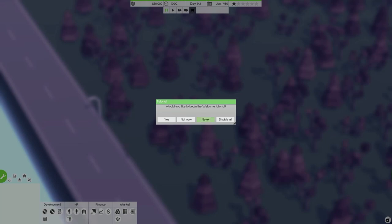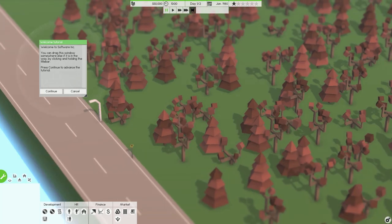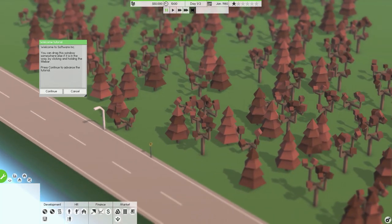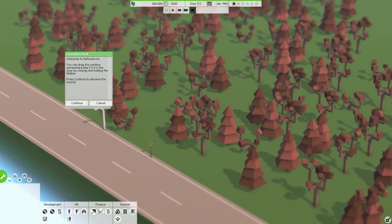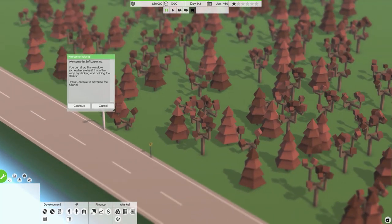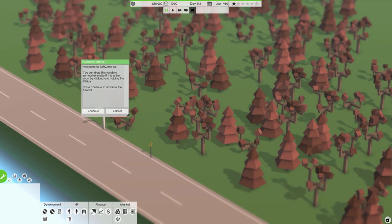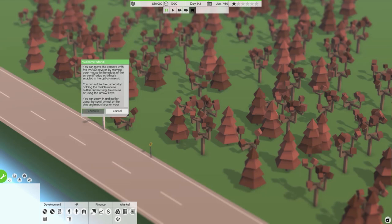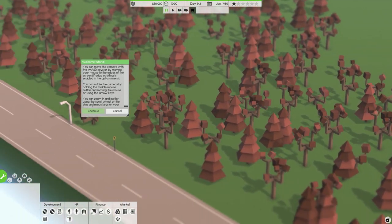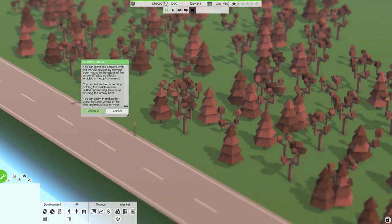Would you like to begin the welcome tutorial? You know, I think I might. So welcome to Software Incorporated. Move the camera with WASD or by moving your mouse to the edge of the screen. Rotate the camera by holding the middle mouse button.